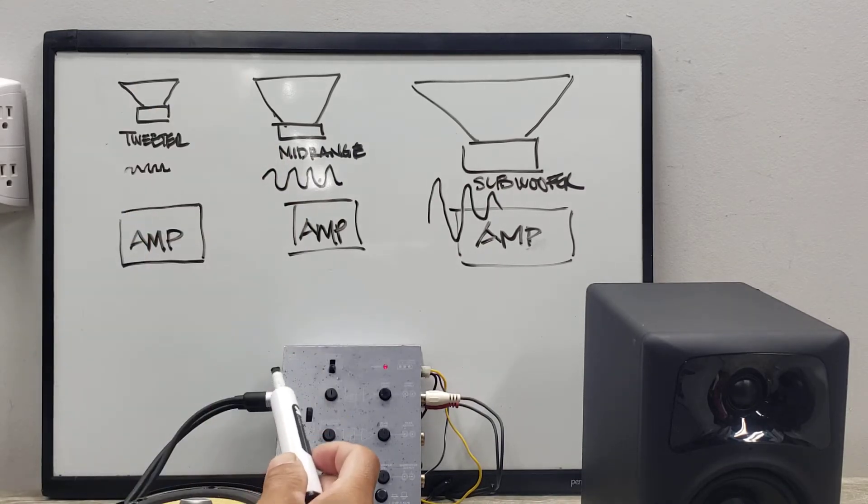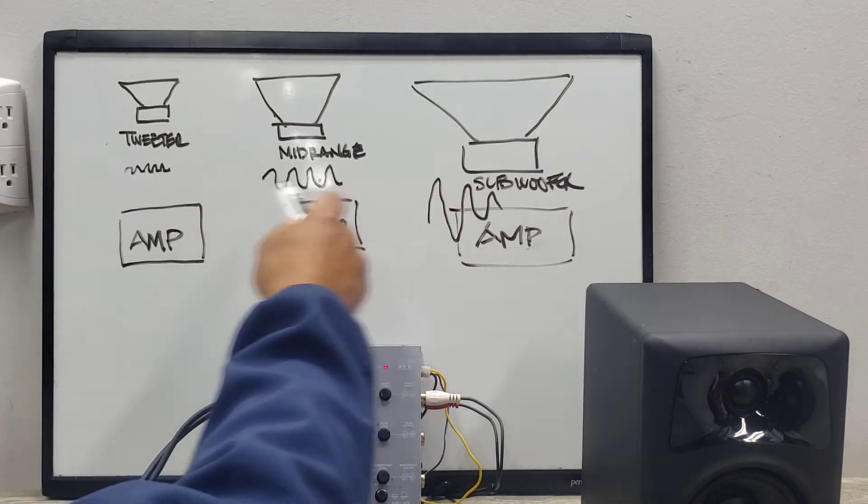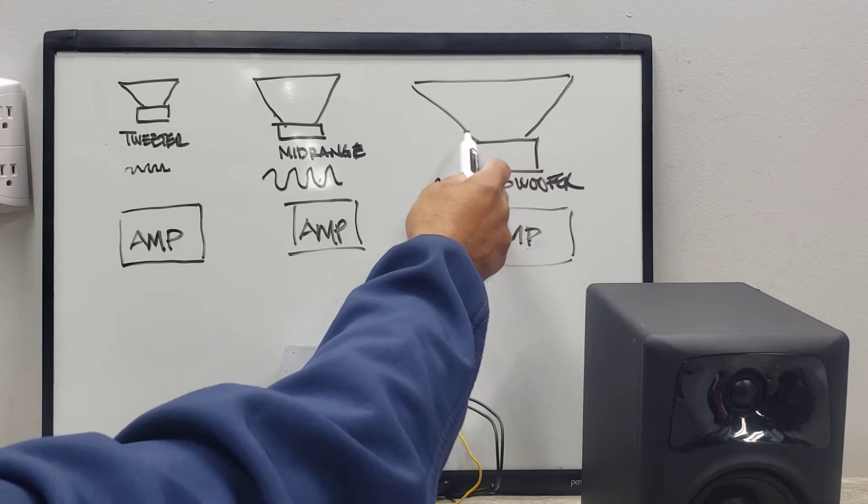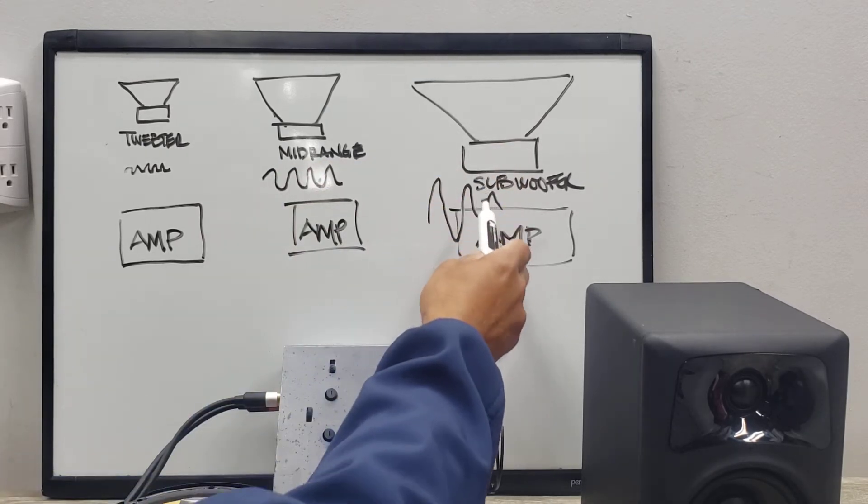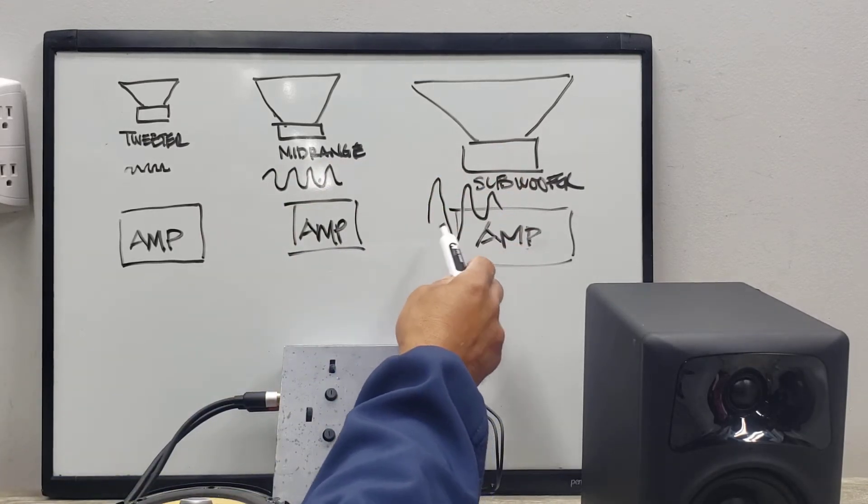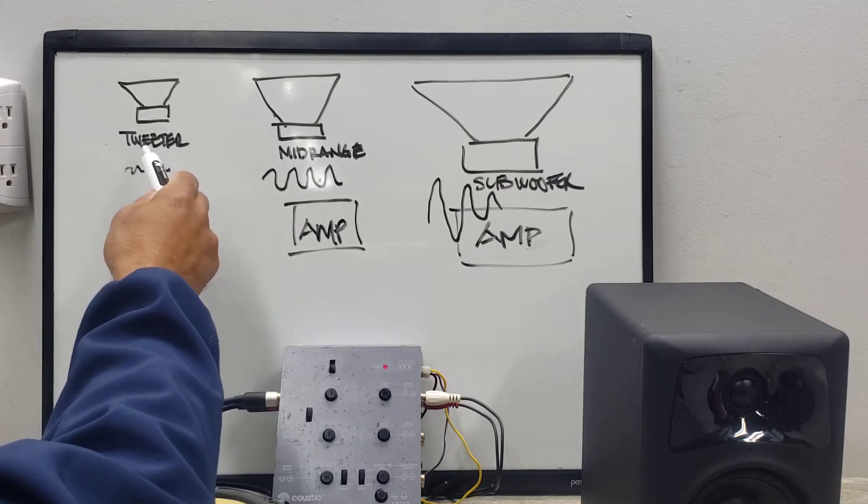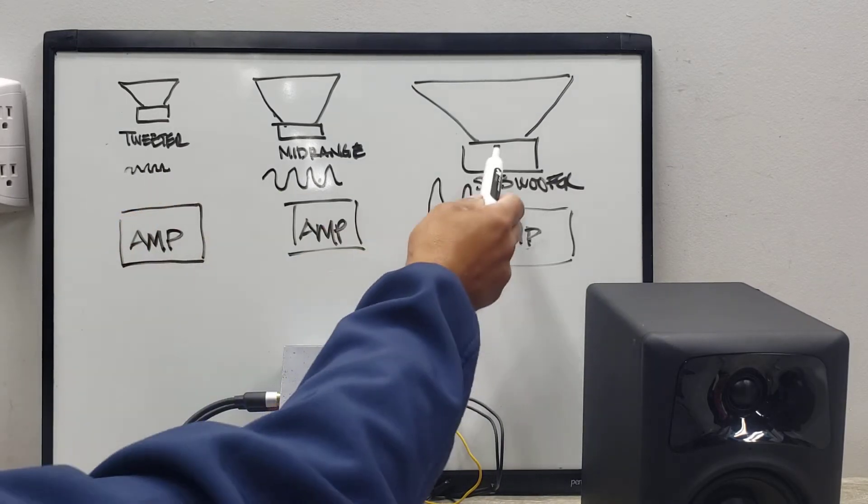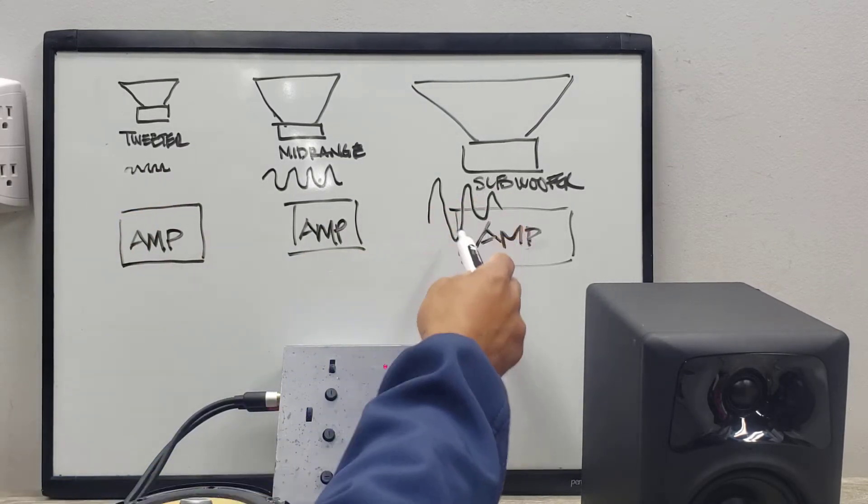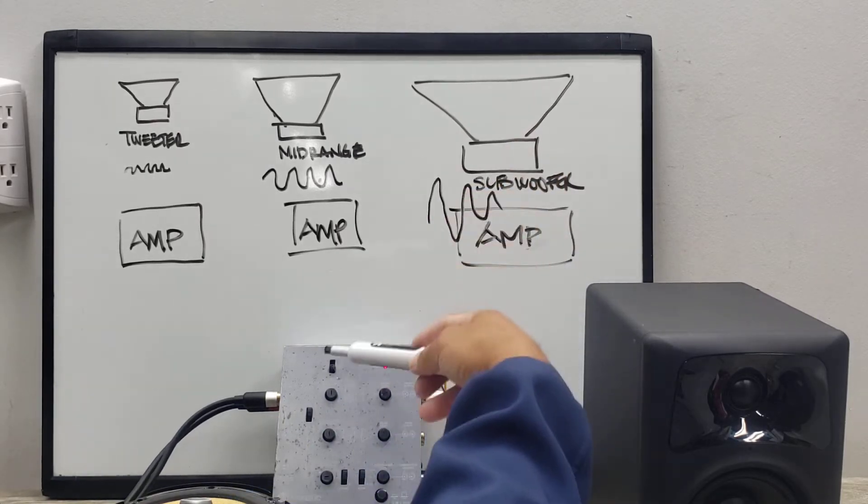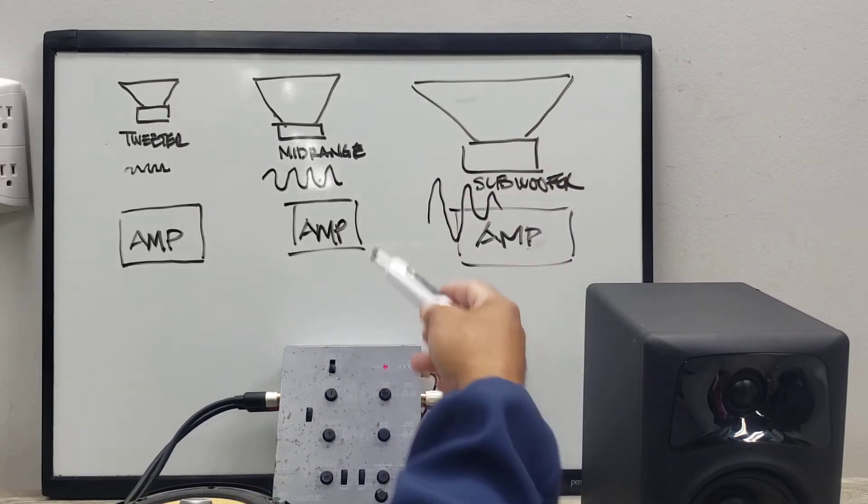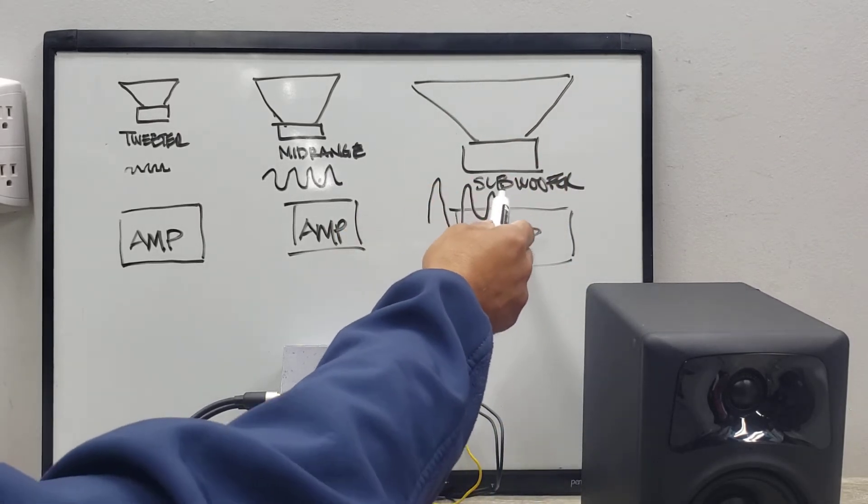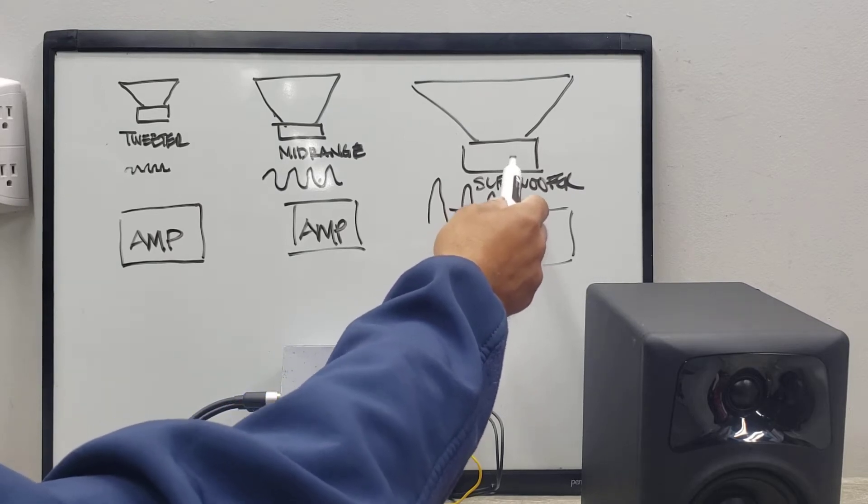And the other way around where you've got a subwoofer, the subwoofers don't move very fast, they move slow, and these need to move super super fast. These might move a lot more air but they move a lot slower. So you can't make this one work as a tweeter or high frequencies to create those type of sounds, and then vice versa.